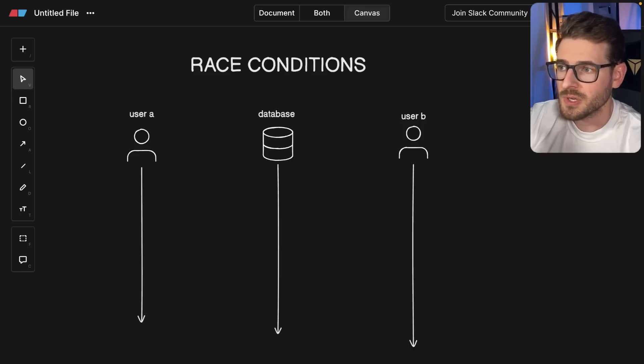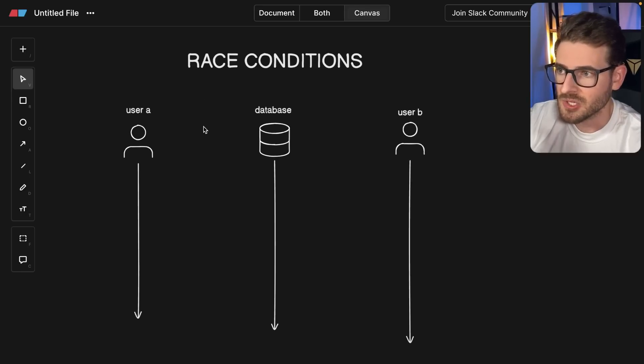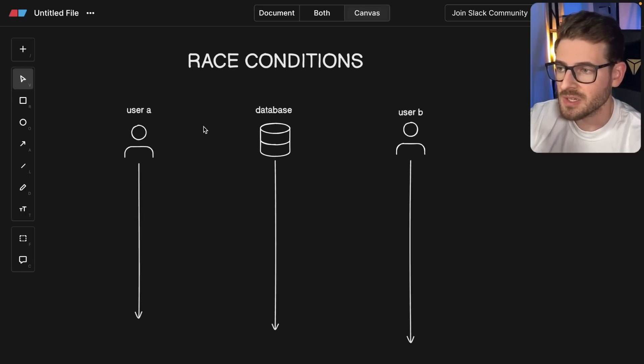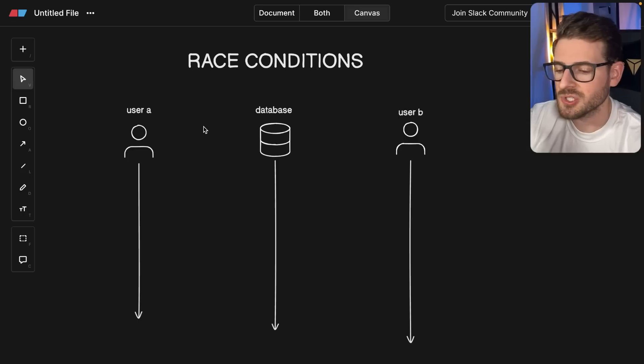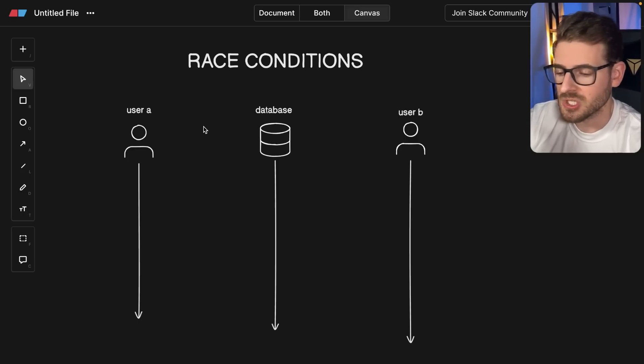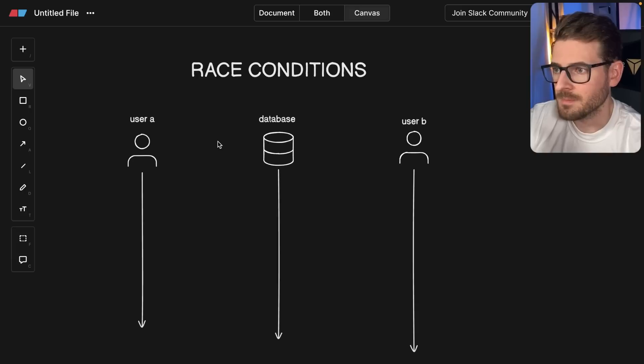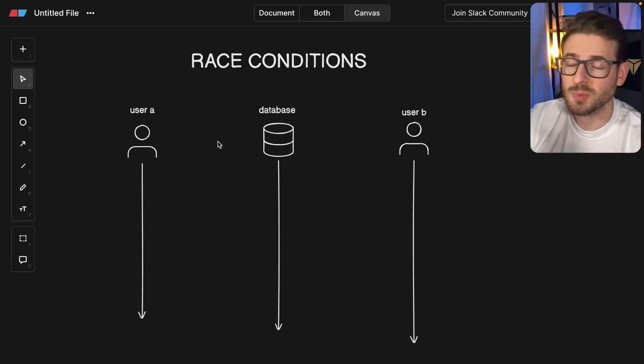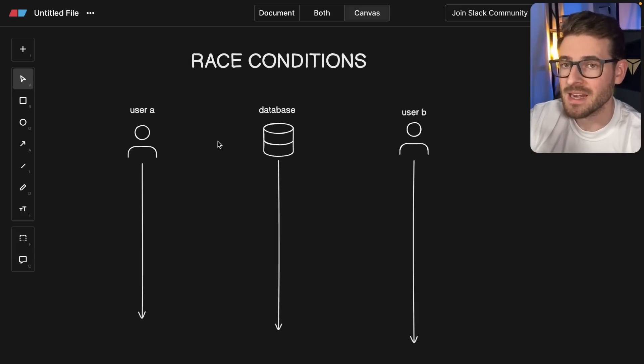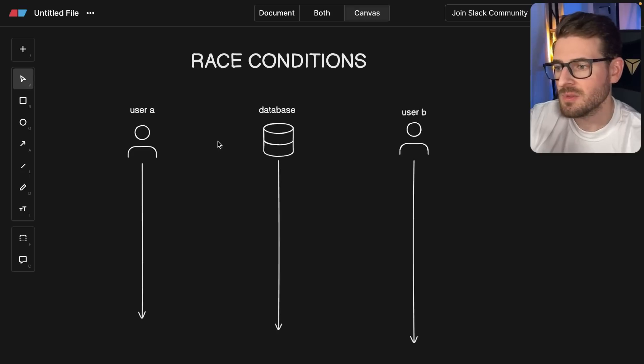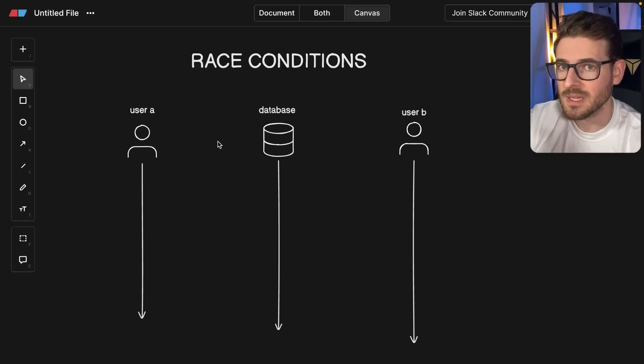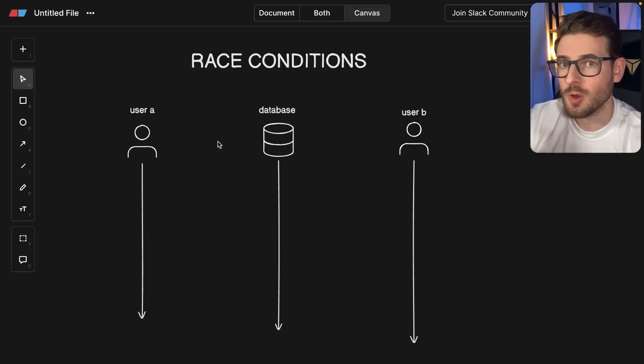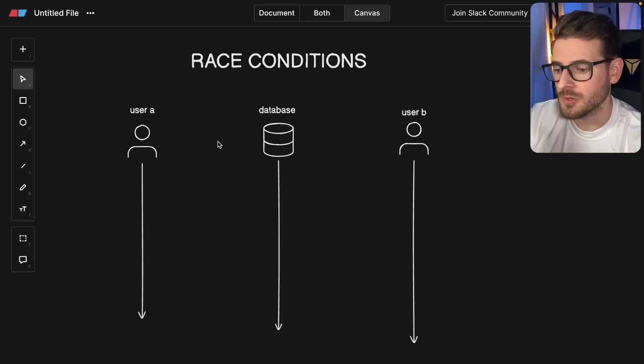Something that's really important to understand when you're building out web applications is race conditions and how to set up your code in such a way to prevent these race conditions from happening. This is more common when you have an application where multiple users can modify the same items in a database, and you have to make sure that your code is written properly so that you don't have people completely overriding the changes of others.